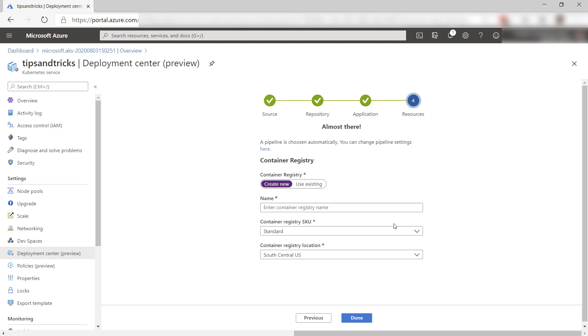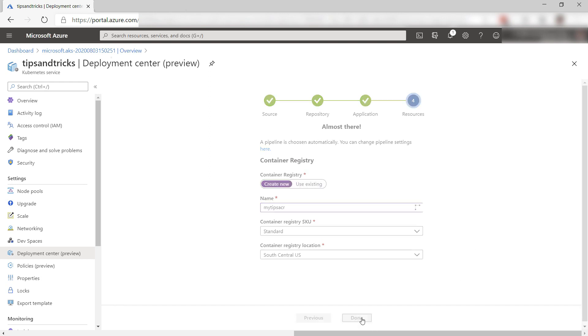This process is created in Azure DevOps pipelines and the Deployment Center feature of AKS makes it easy for you to set this up.